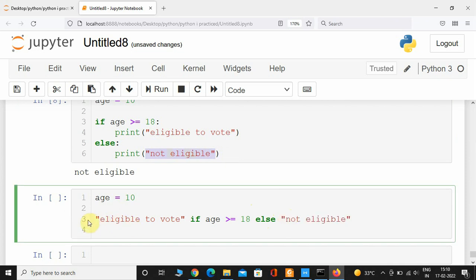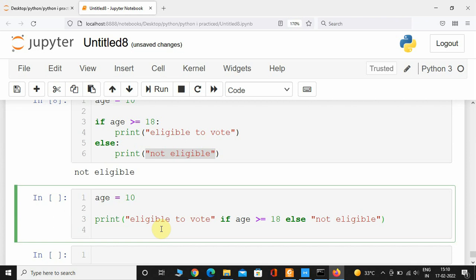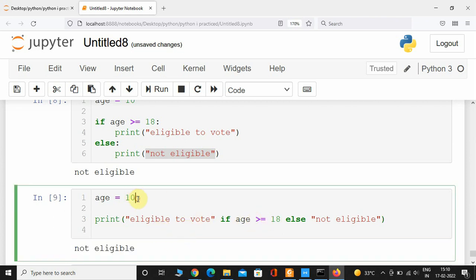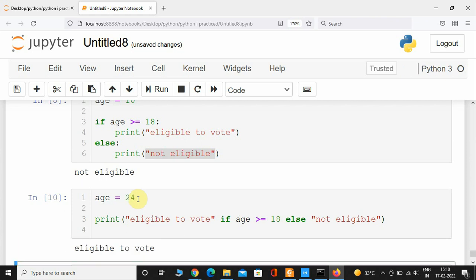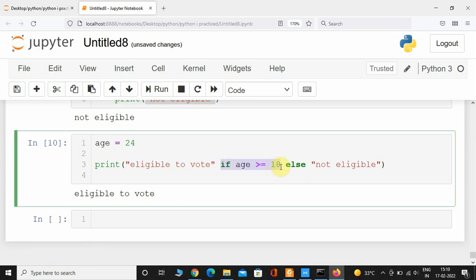I'm going to paste it and wrap this whole line of code inside a print function. Now if I execute this, it is going to print out 'not eligible' since age is less than 18. If I give 24, it is going to print 'eligible to vote'. So if the condition is true, do this, else do this.